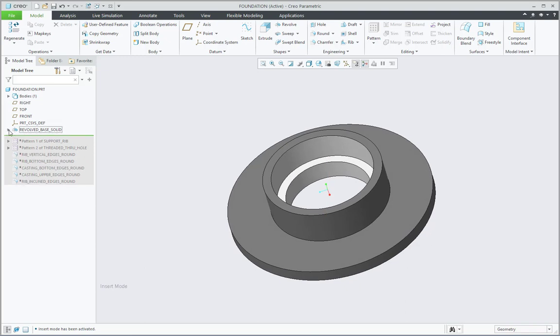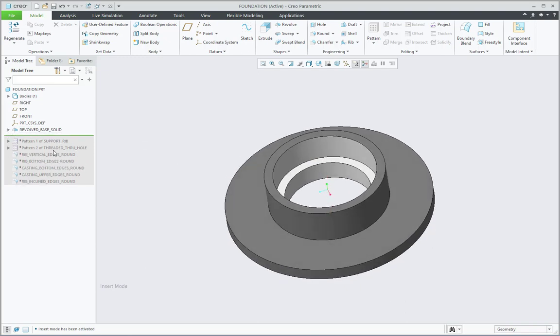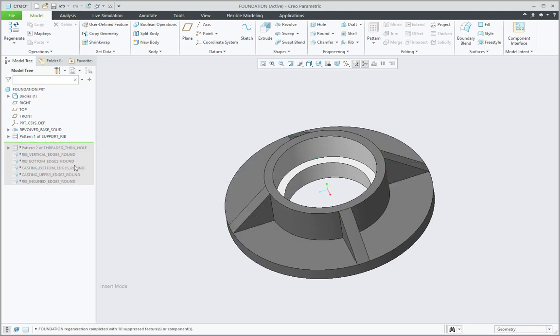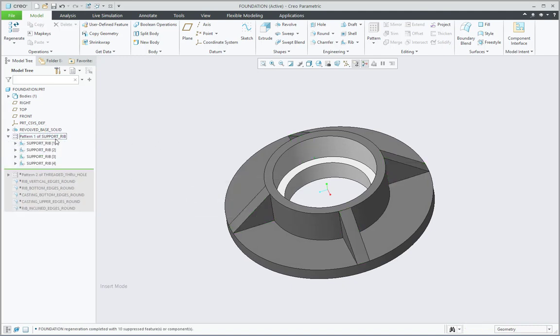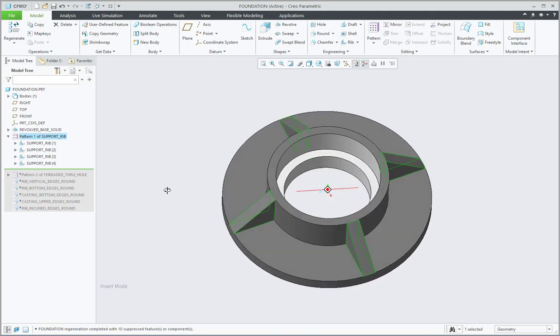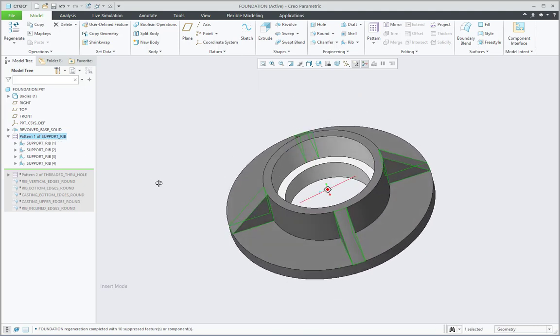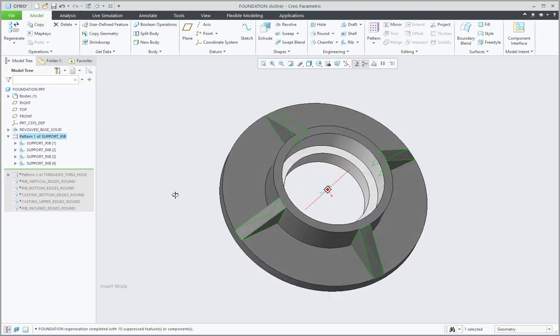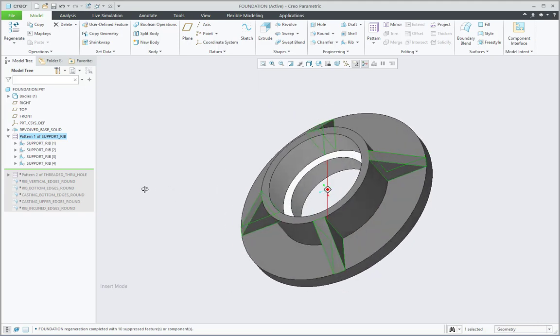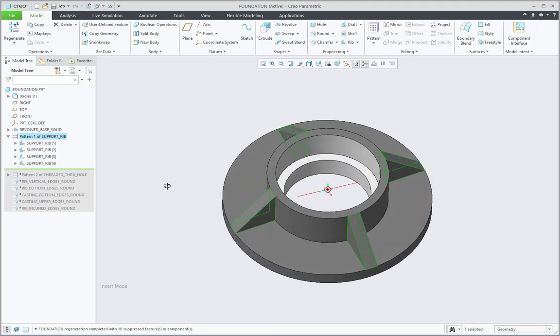Then let me resume this second feature. So when I say Pattern of Support Rib, that is showing all the four ribs. So it is clearly understandable that these are used to support the casting.